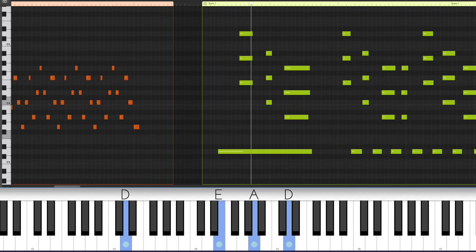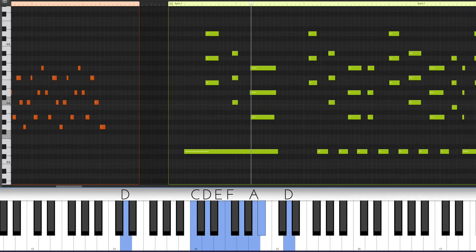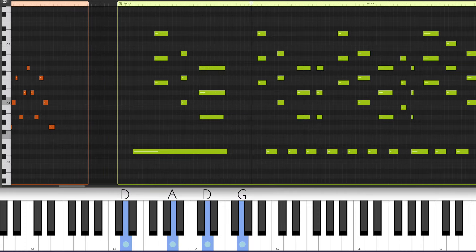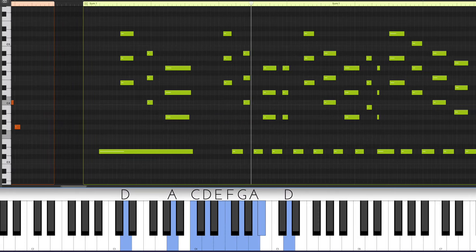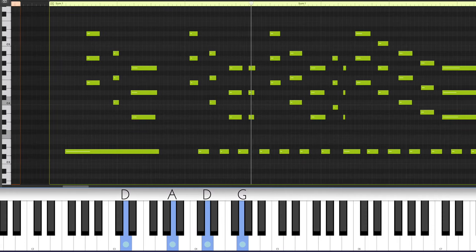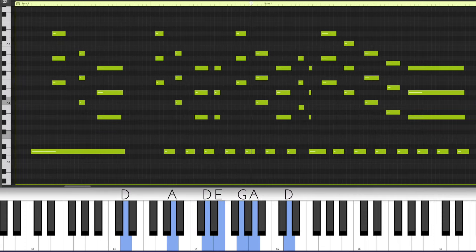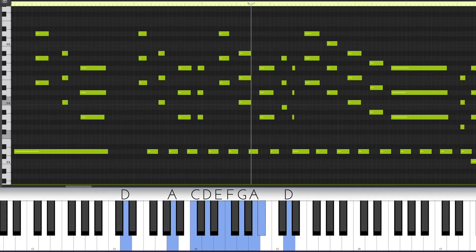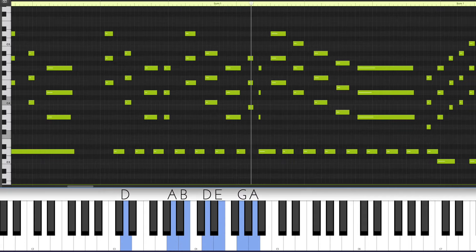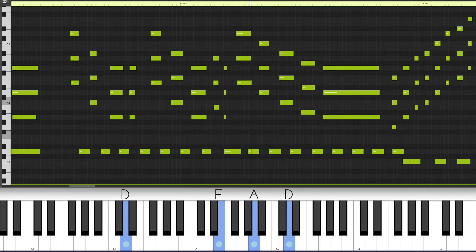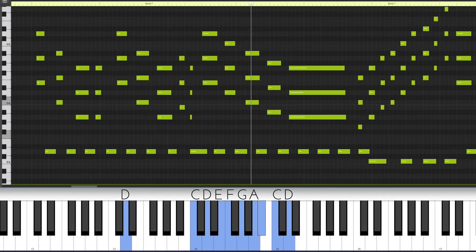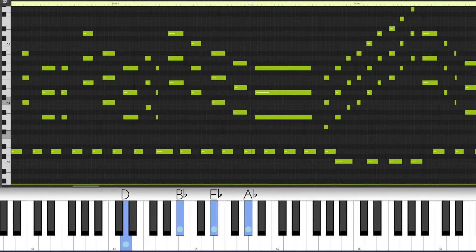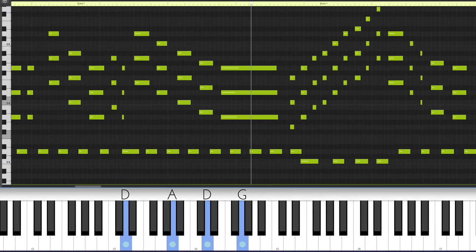Let's put a stack of fourths. Different stacks of fourths over the pedal tone D. Sort of a mysterious, epic sound.